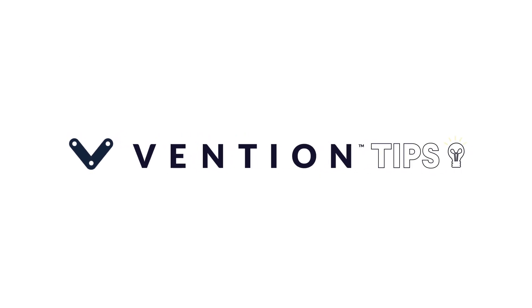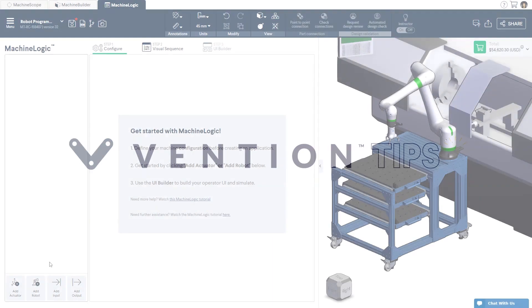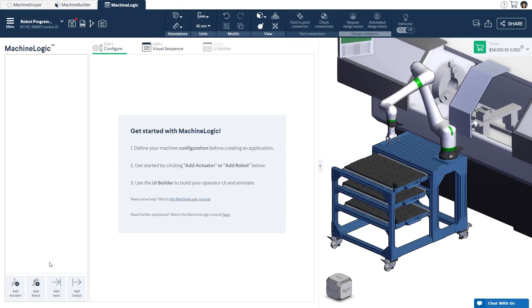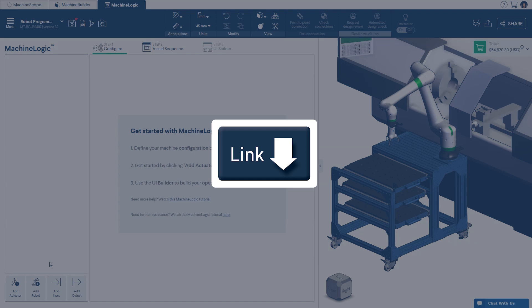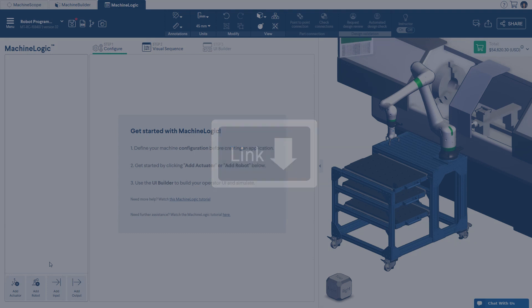Welcome to Vention Tips. In today's video, we are going to use Vention's publicly available machine-tending design with the FANUC CRX to demonstrate how you can easily program and simulate your robot online. If you'd like to follow along, click the link in the description below to open this public design.